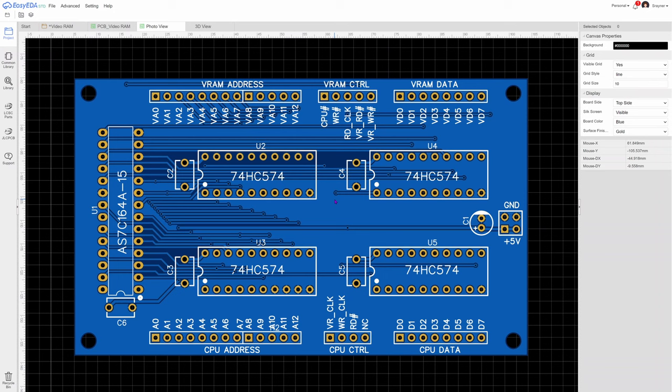But when I was working on the video circuitry the other day, for the first time, I did see the video screen was missing some pixels. And as soon as I dropped in a bypass capacitor, the pixels appeared, took it out again, pixels disappeared. So they obviously do have some impact. It's just not always visible to us.